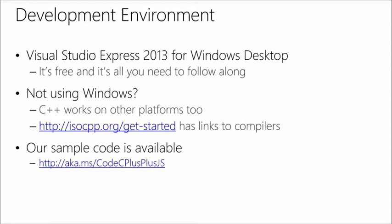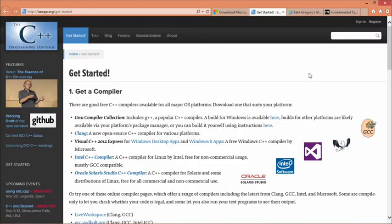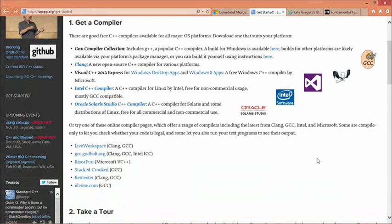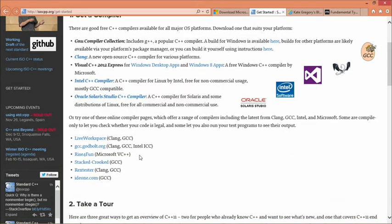It's possible that you're not a Windows person and you don't want to use Visual Studio Express. C++ is a cross-platform language — it works on platforms other than Windows. On ISOCPP.org, that's the home of standard C++, you can find a getting started page which will provide you with compilers for other platforms, as well as online IDEs that let you simply not install anything on your own computer at all, but put some code into a web page and watch it compile. There's also one of those for Visual C++ so you can even try out our compiler without installing it.